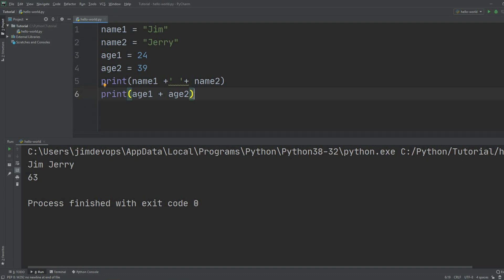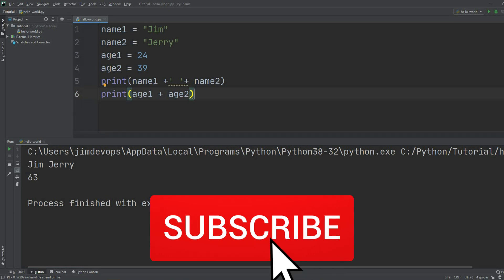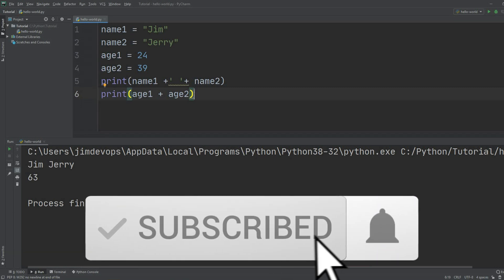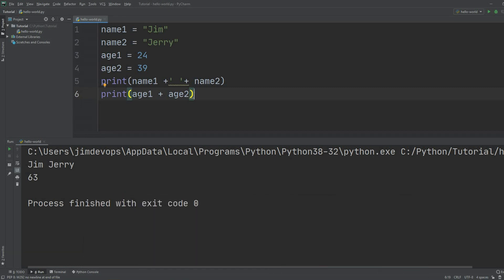I'll see you in the next one. Make sure to hit the subscribe button and like this video.